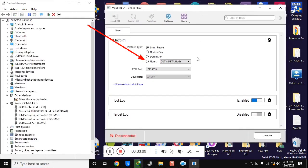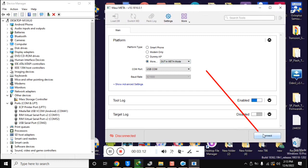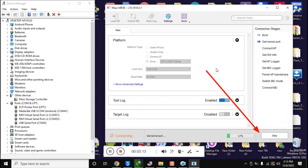Here, in the platform section, select DUT in meta mode with platform type and click on connect button.